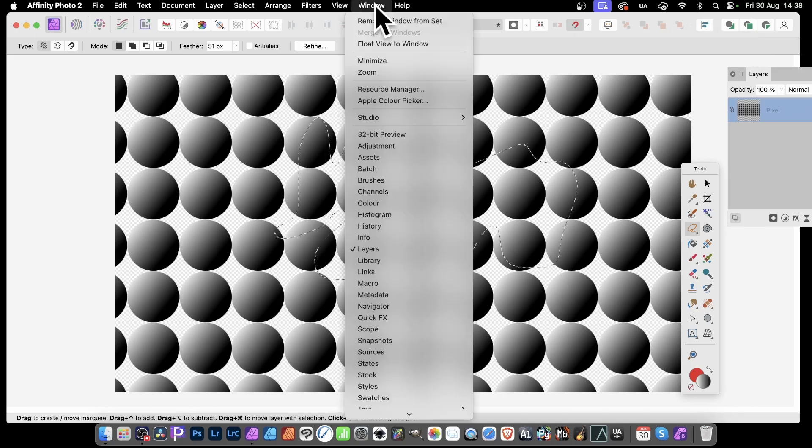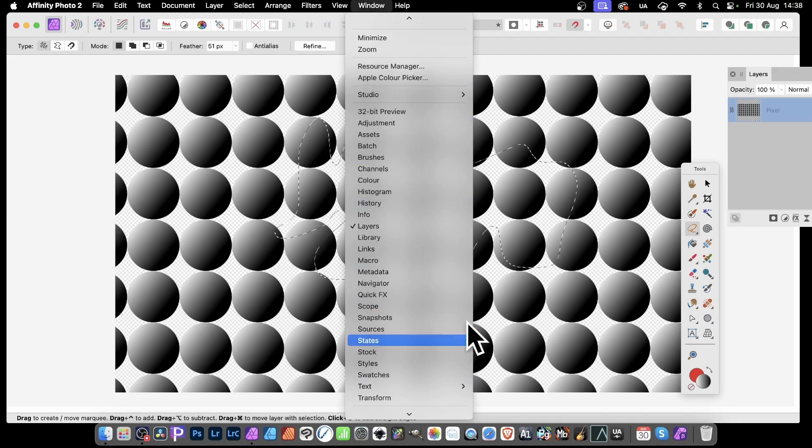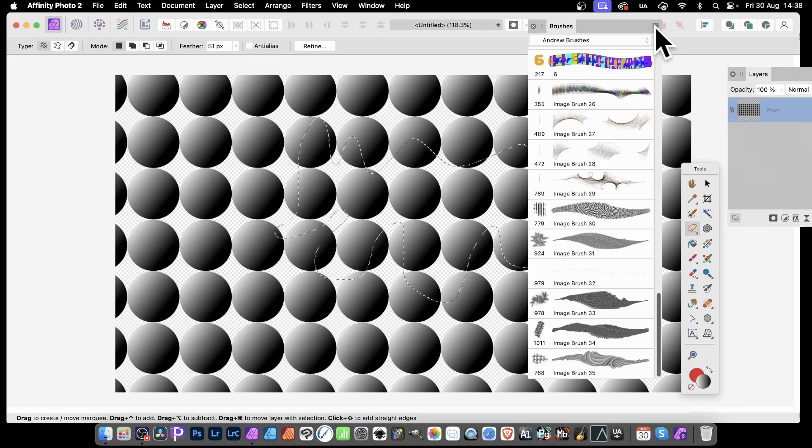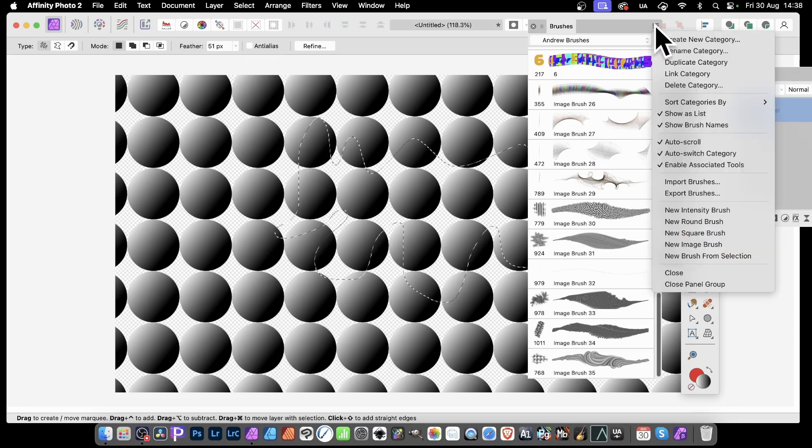Now I'm going to turn it into a brush. Go to Window and down here to Brushes. And with this, I've got a category already. I've created a category. If you want a category, it's always best to start up here. It's the right side menu and create a new category.